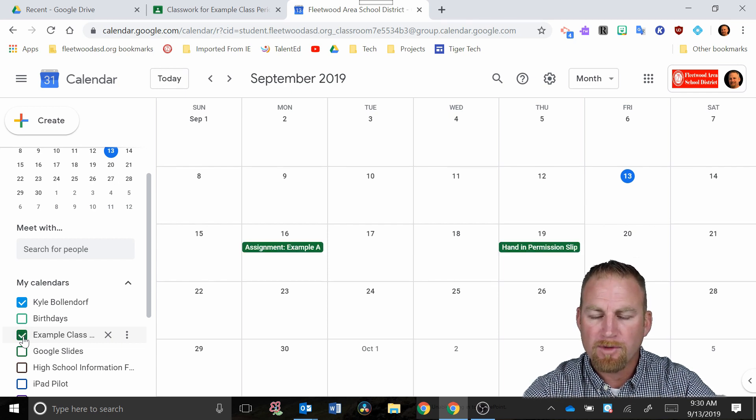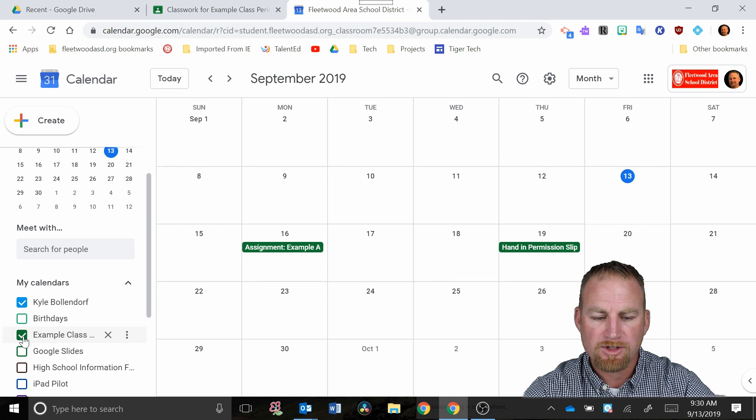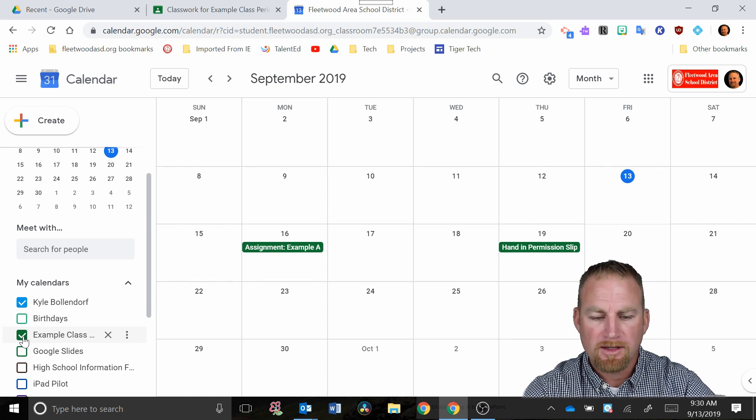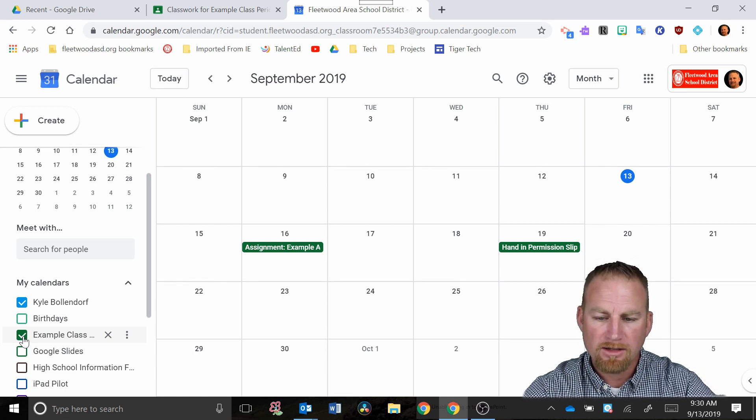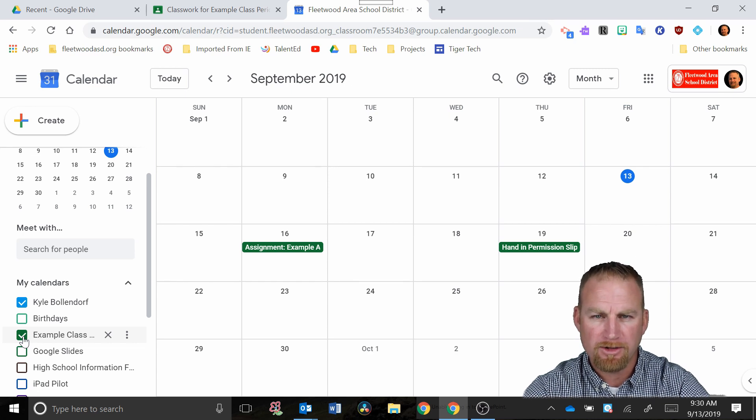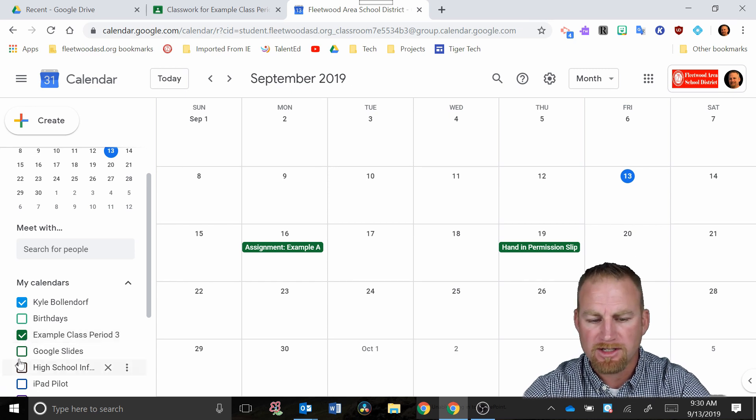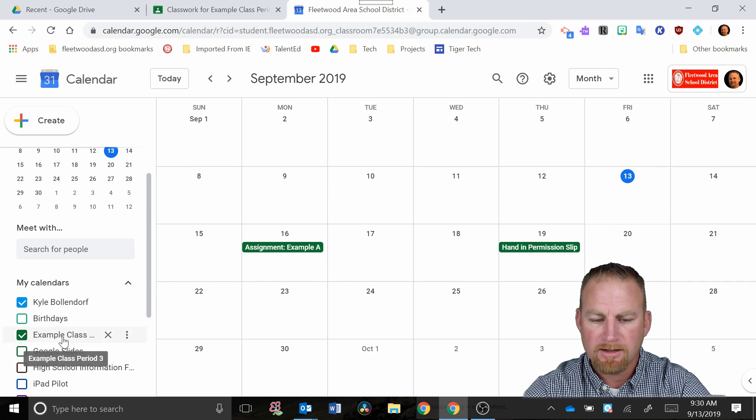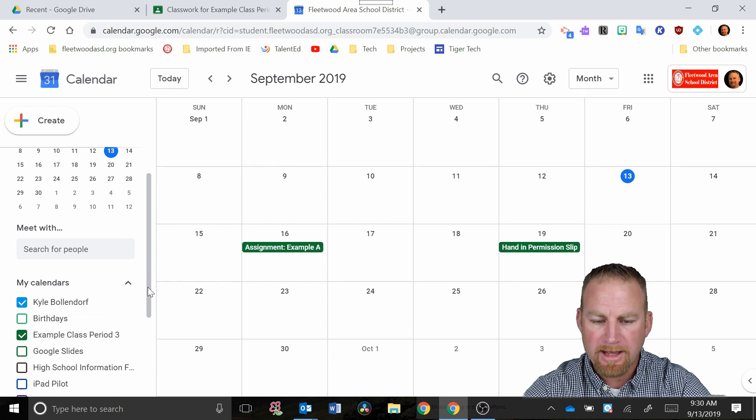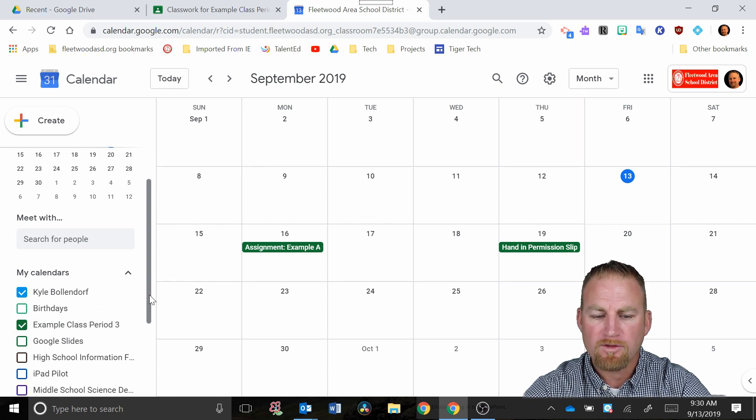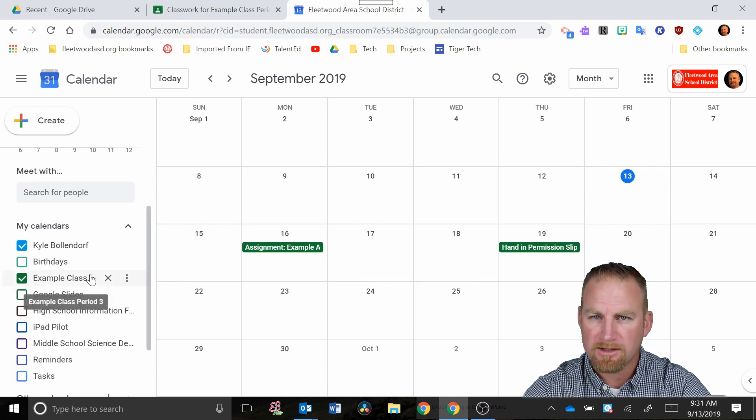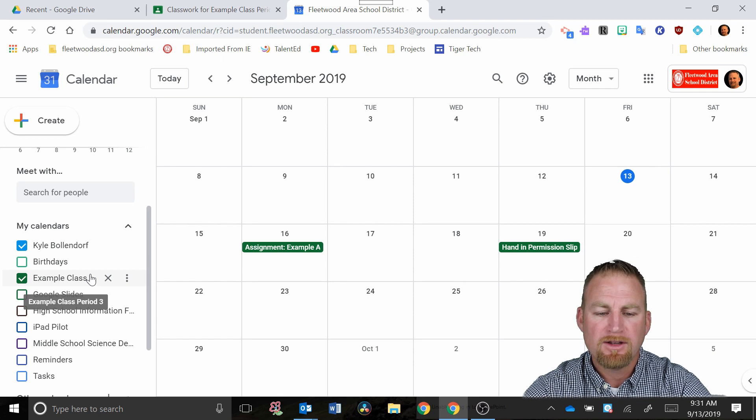So if you have multiple classes, which many of you do multiple periods, you would want to make sure that you just are being careful when you go in there under your visibility that you have the correct class checked and that you're entering the information for that specific class period so that you don't get them mixed up.